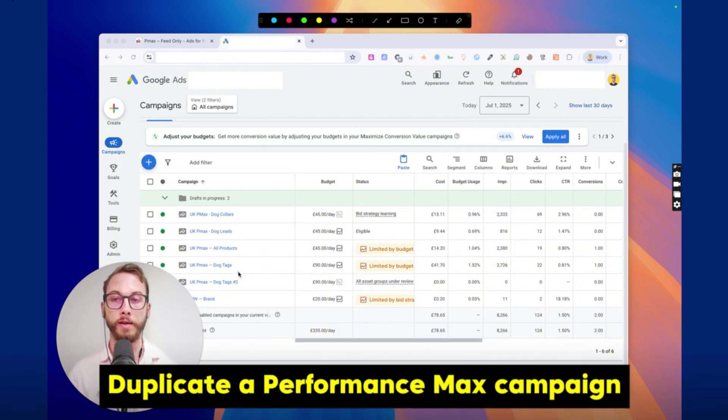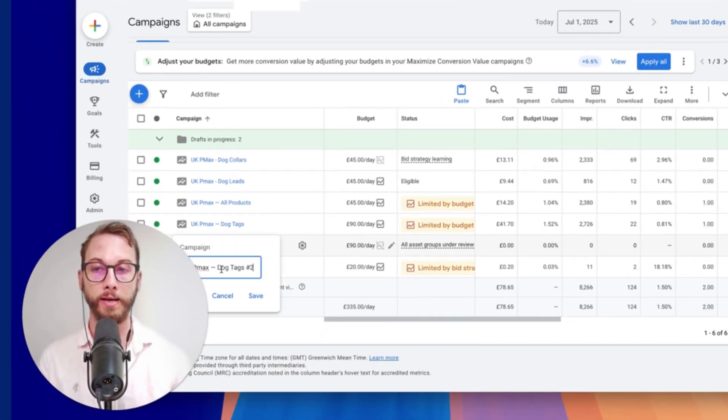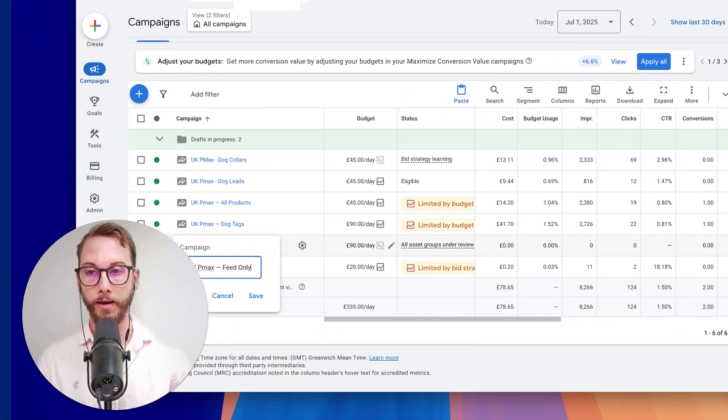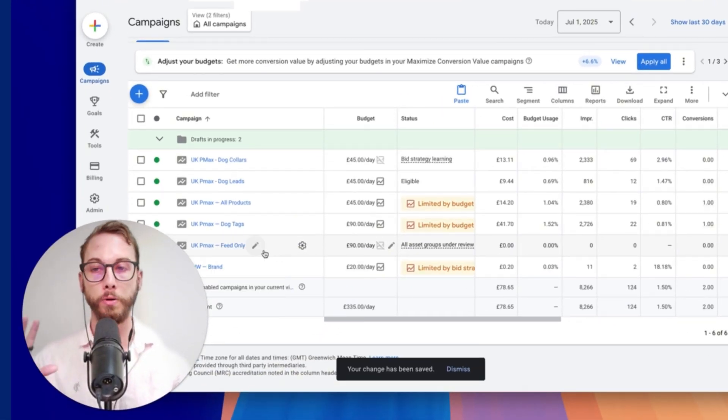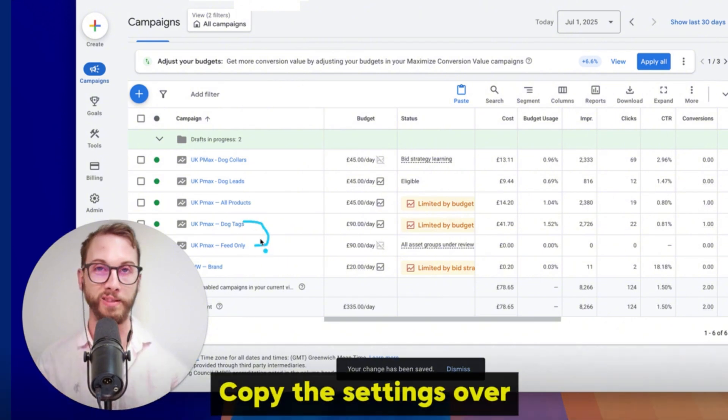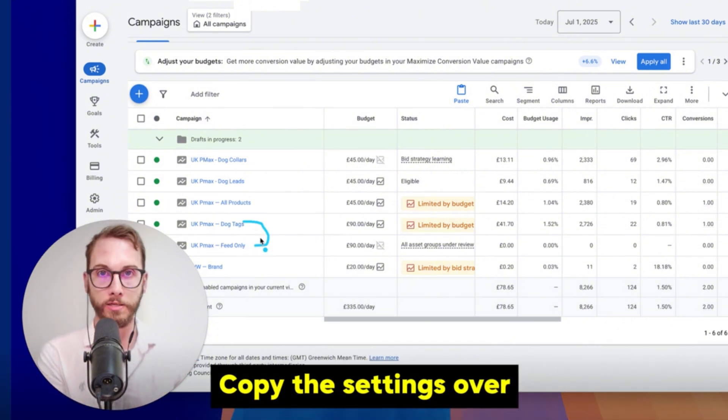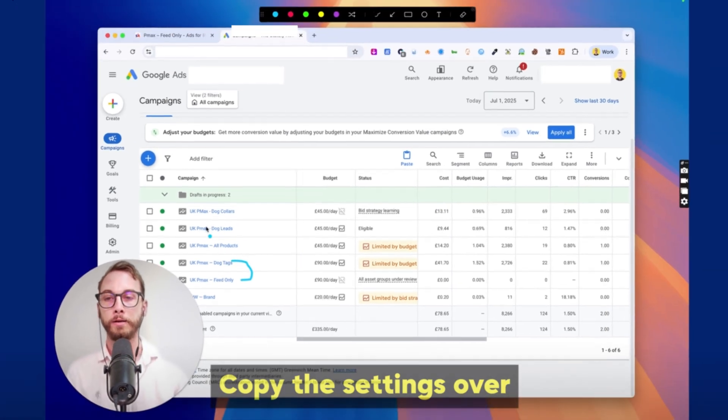All you need to do is duplicate one of your Performance Max campaigns and then rename it to feed-only. And we're not going to use anything in there. The whole purpose of duplicating this is to copy the settings over, because you want to target the same ROAS goals, maybe, or the same goals in general.